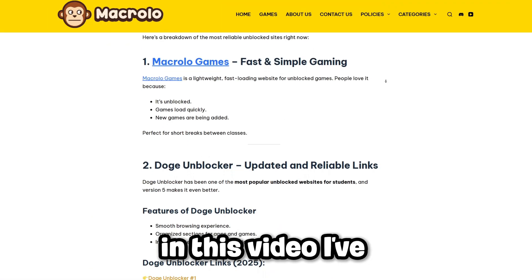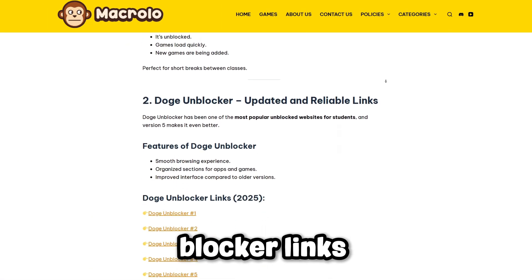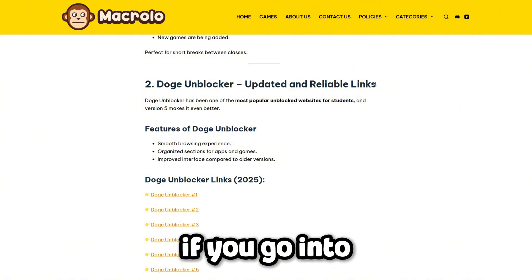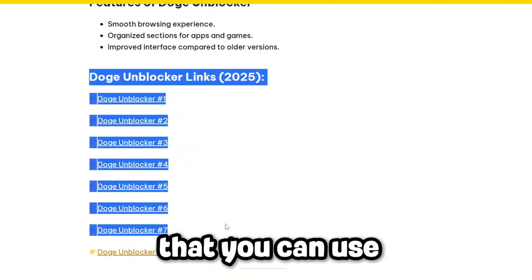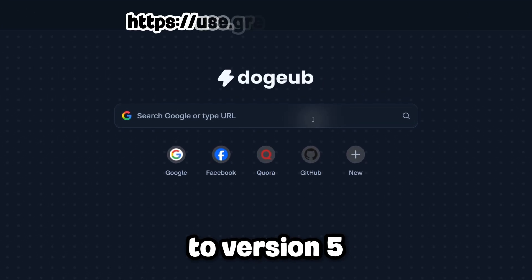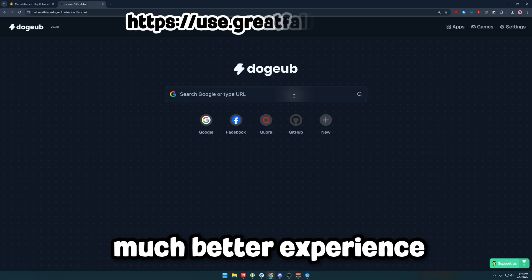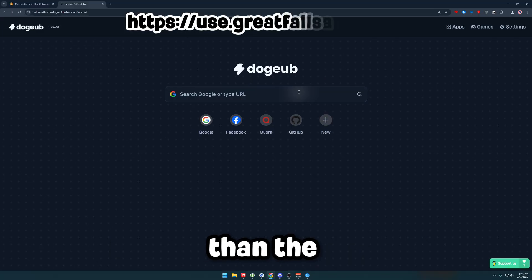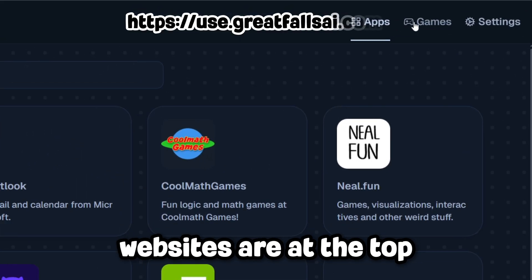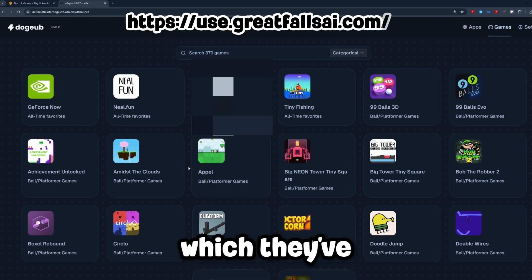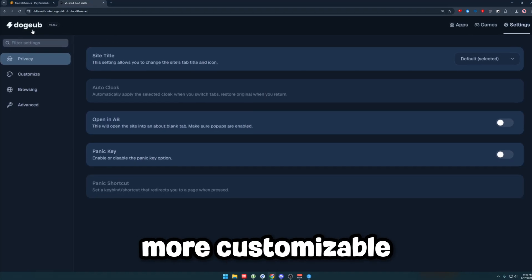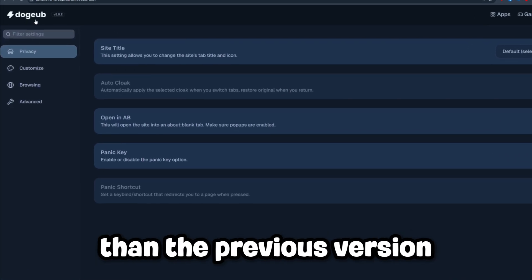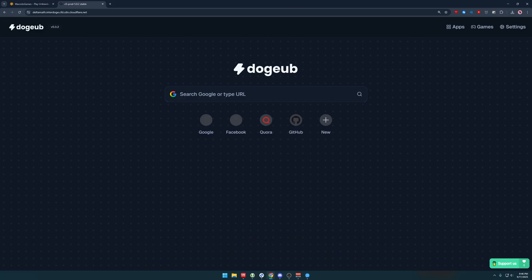I've gathered the most Doge Unblocker links that I possibly could. If you go into the description below, you'll find over 8 total links that you can use. Doge Unblocker has now updated to version 5, and in my opinion it is a much better experience than the previous version. Apps and websites are at the top, games are in the game section which they've improved on massively, and the settings page is a lot more customizable than the previous version. Check this out if you haven't already.